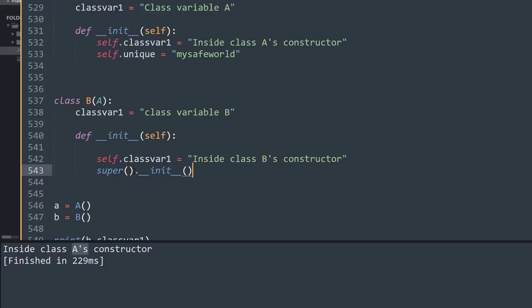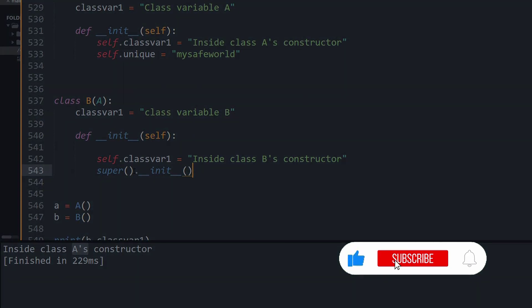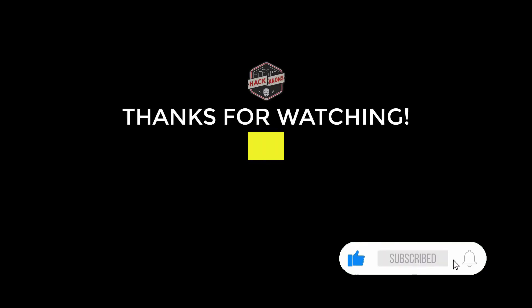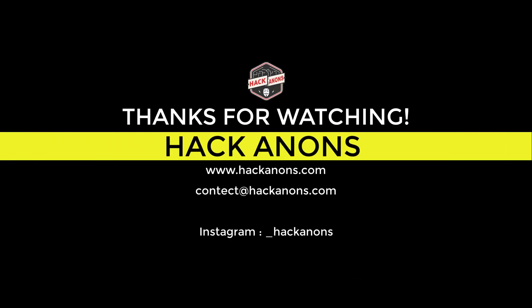So that's it from this video. If you like this video, don't forget to drop a like and share it with your friends, and subscribe to the Hackanons YouTube channel for more fun and interesting videos.